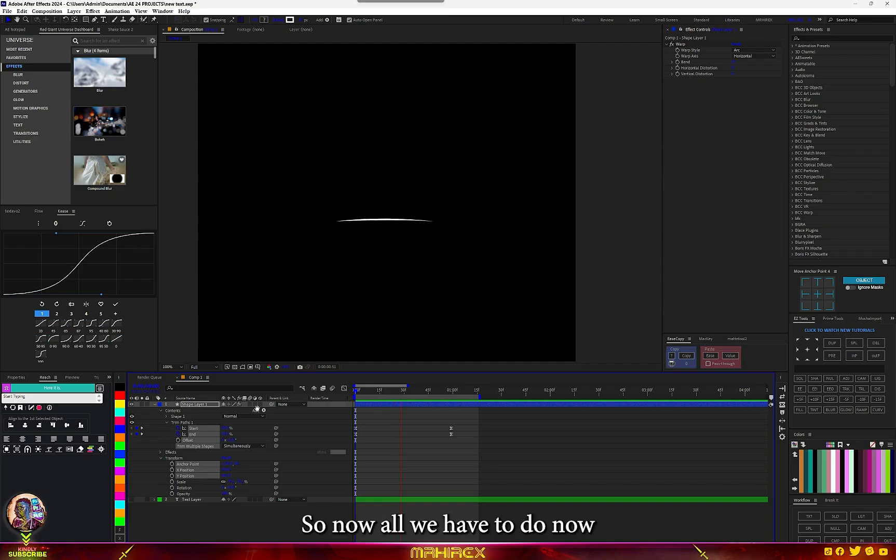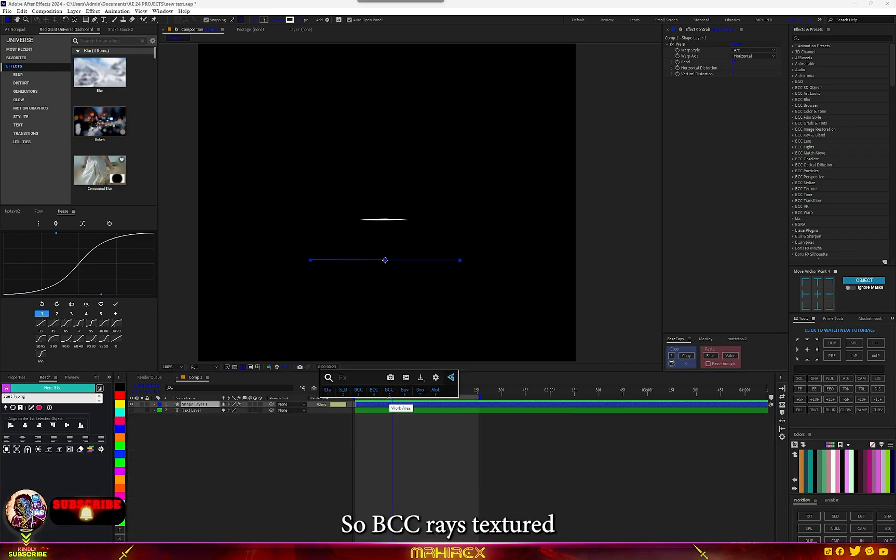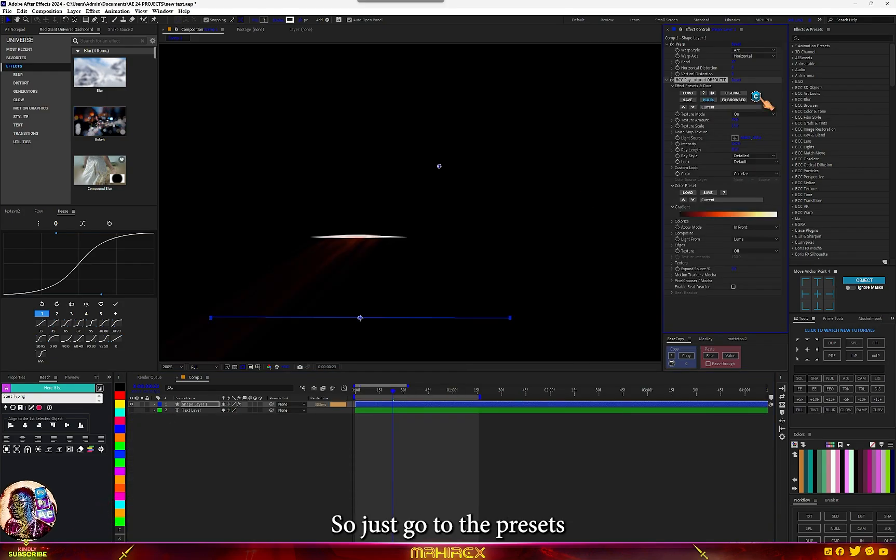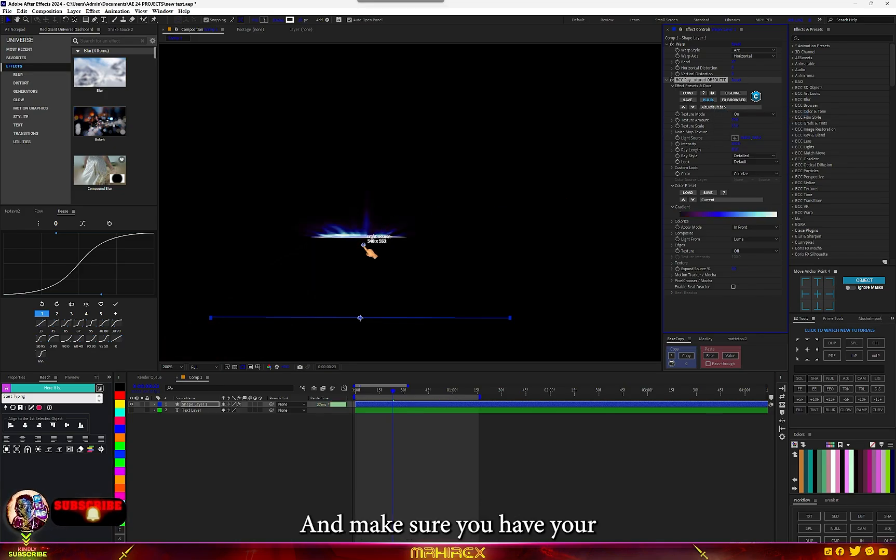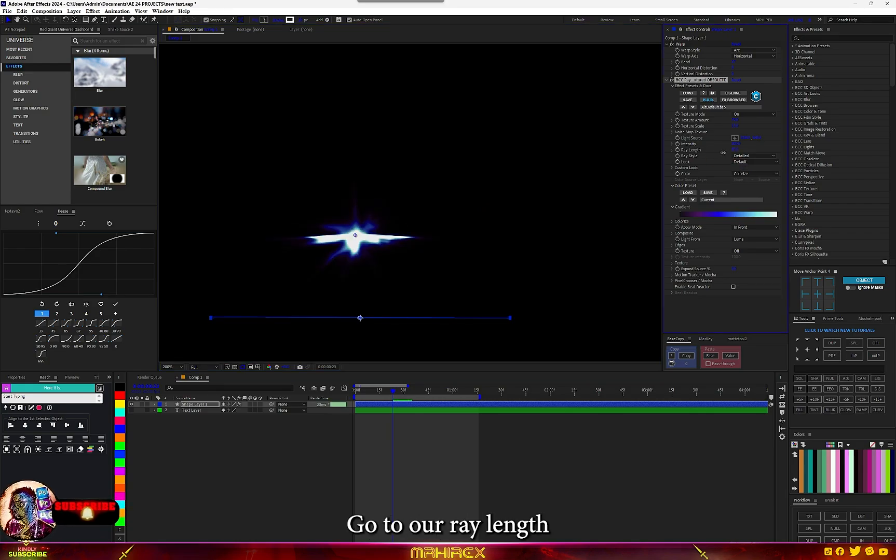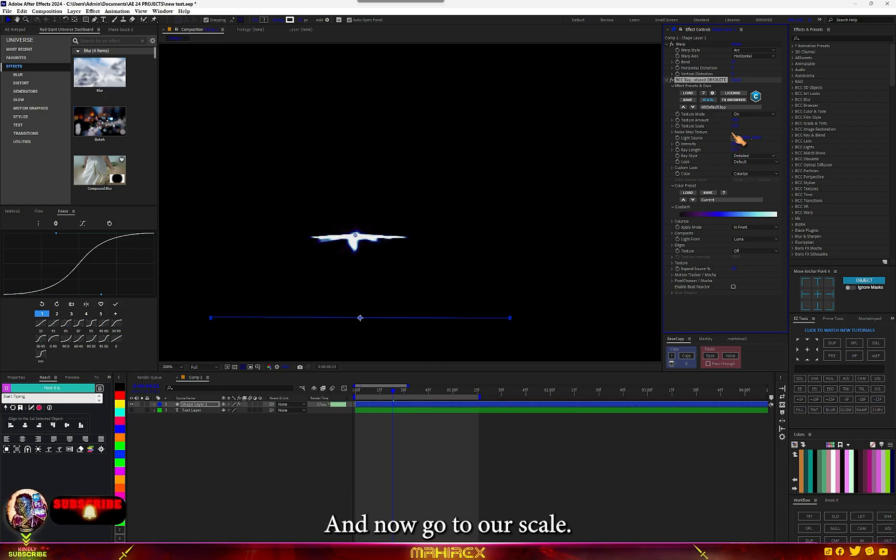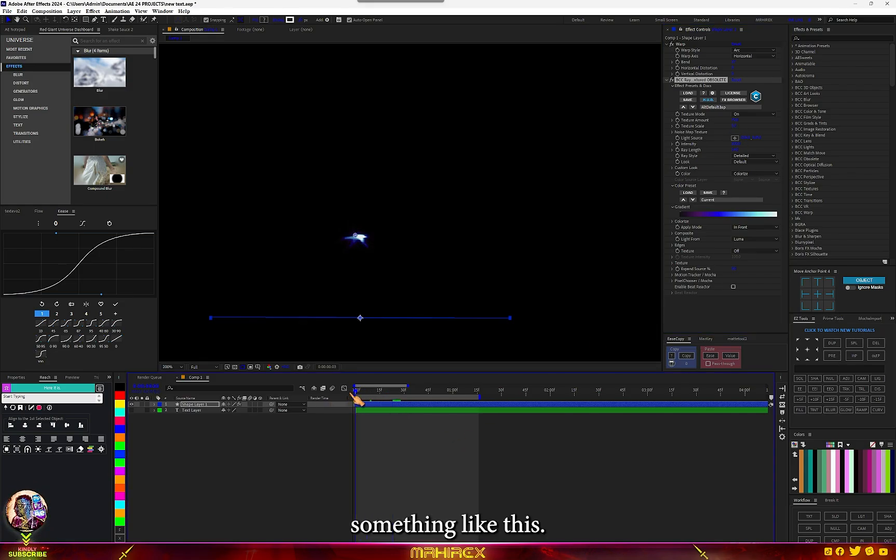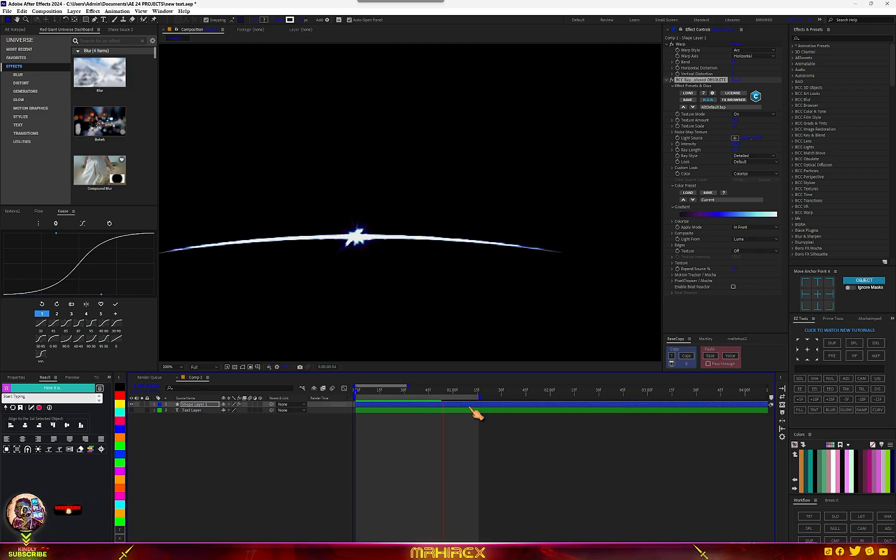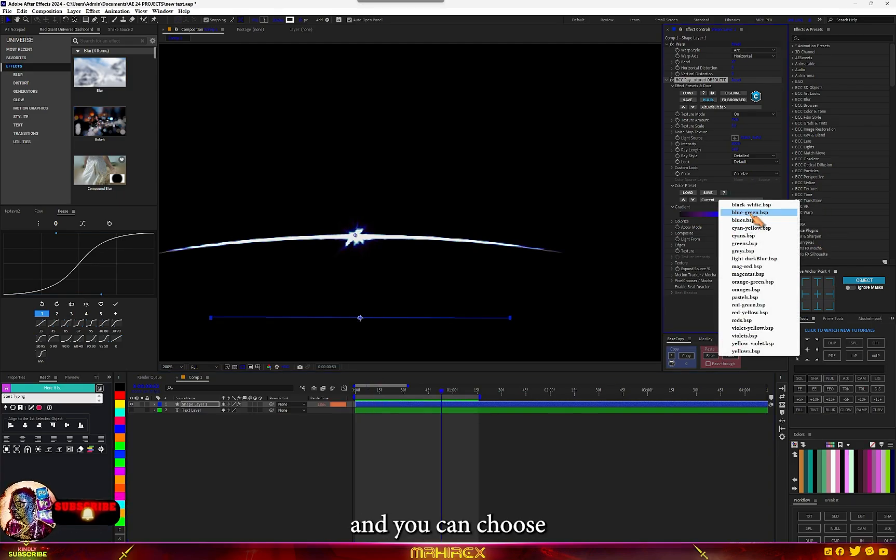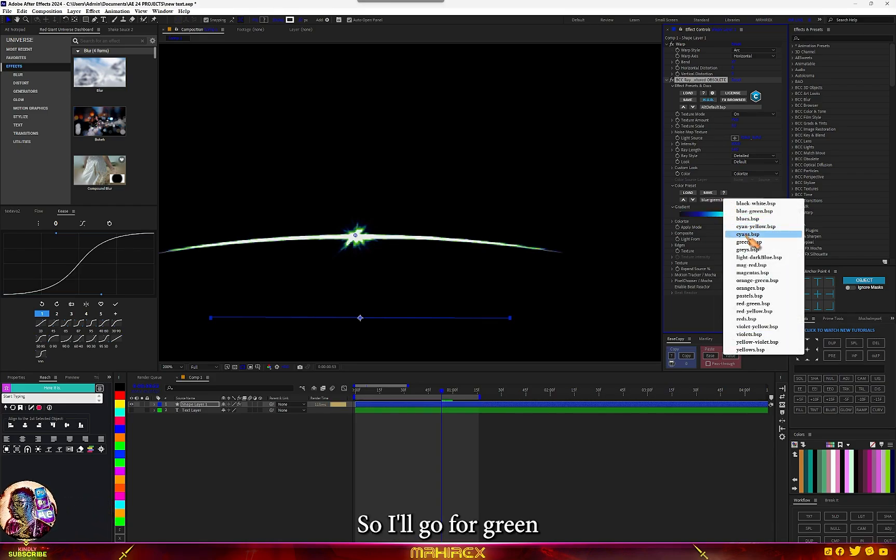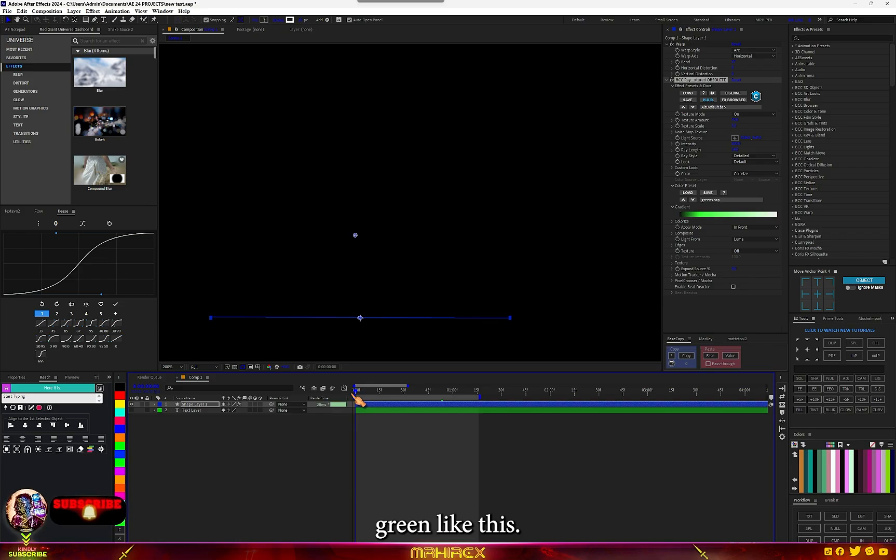Now all we have to do is add our texture to this, so BCC Rays. Just go to the presets and go for the default, and make sure you have your light source in the middle. Go to our ray length and bring it down. Now go to our scale, you can also play with the scale. You can go for something like this. Now what we can do is go into your color presets and you can choose any one of them. So we'll go for green and we have the green like this.